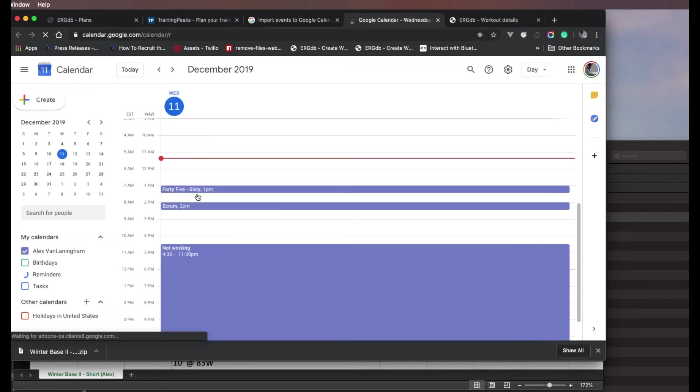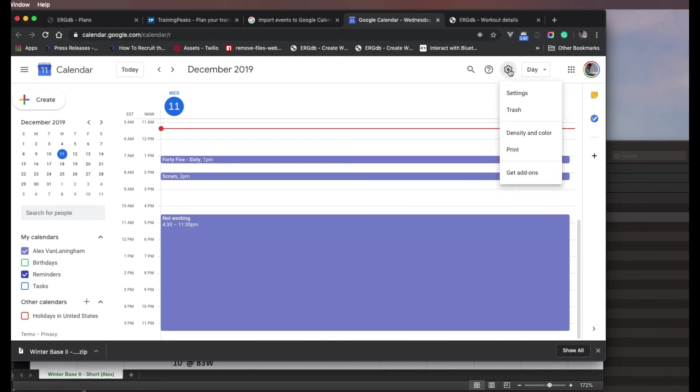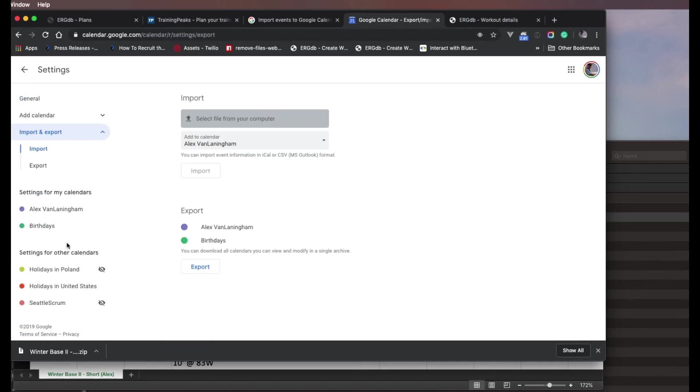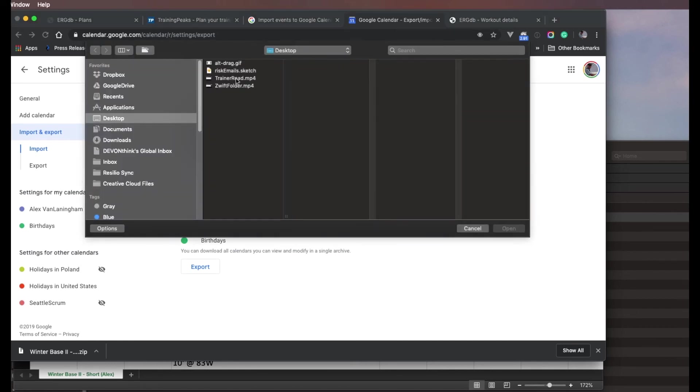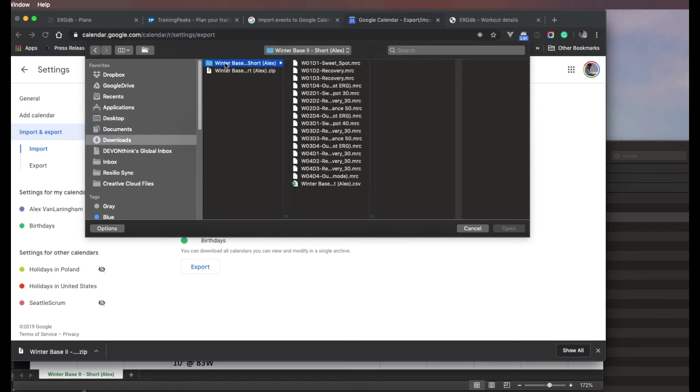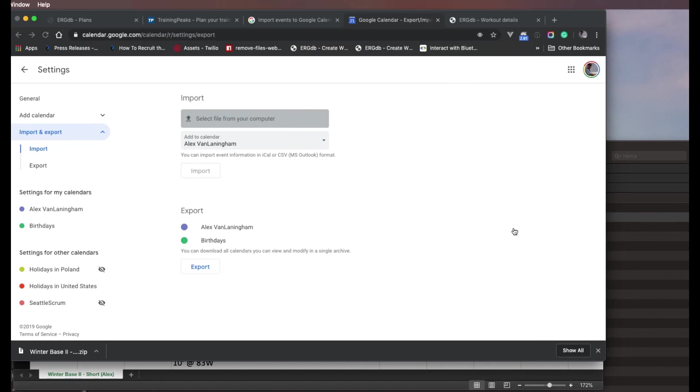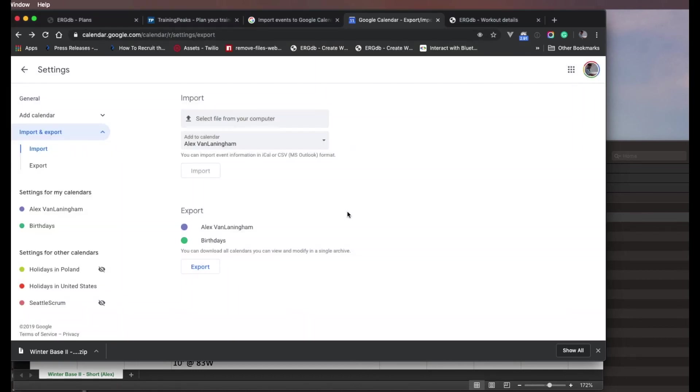So I'll go to my calendar. I will go to the gear, which is up here. Go to settings, import export. So I'll select a file from my computer. And in my downloads, I've got this CSV file right there that I will go ahead and import. Then I say import. It's importing 16 different events.